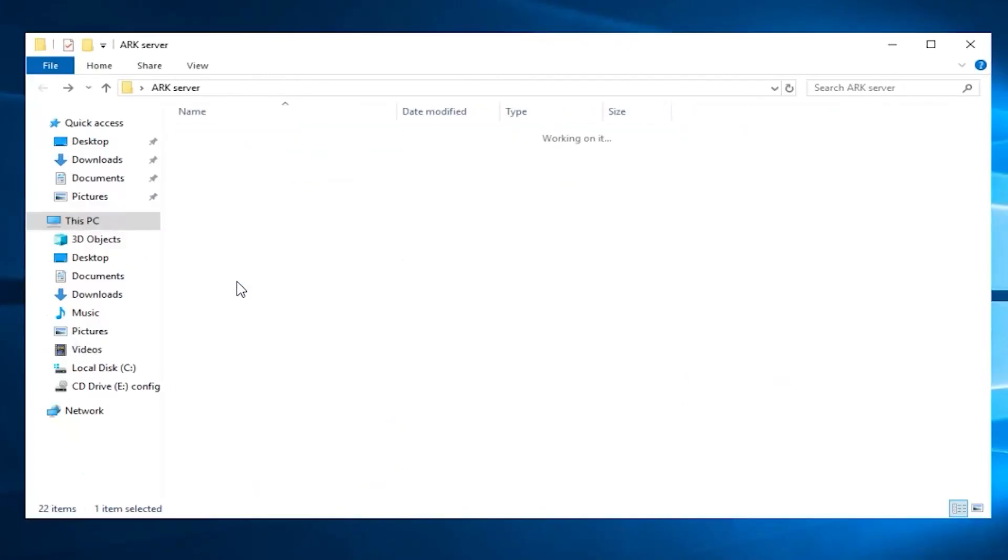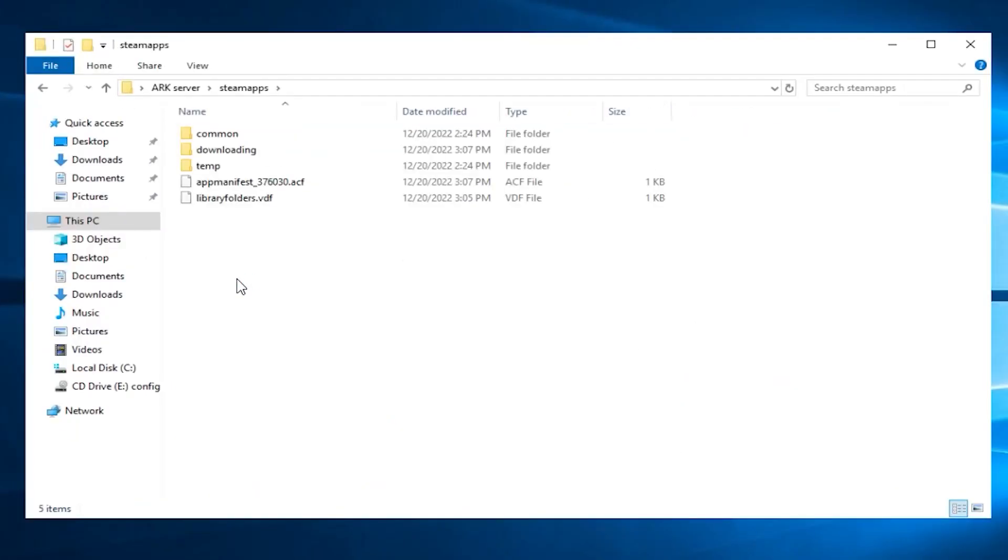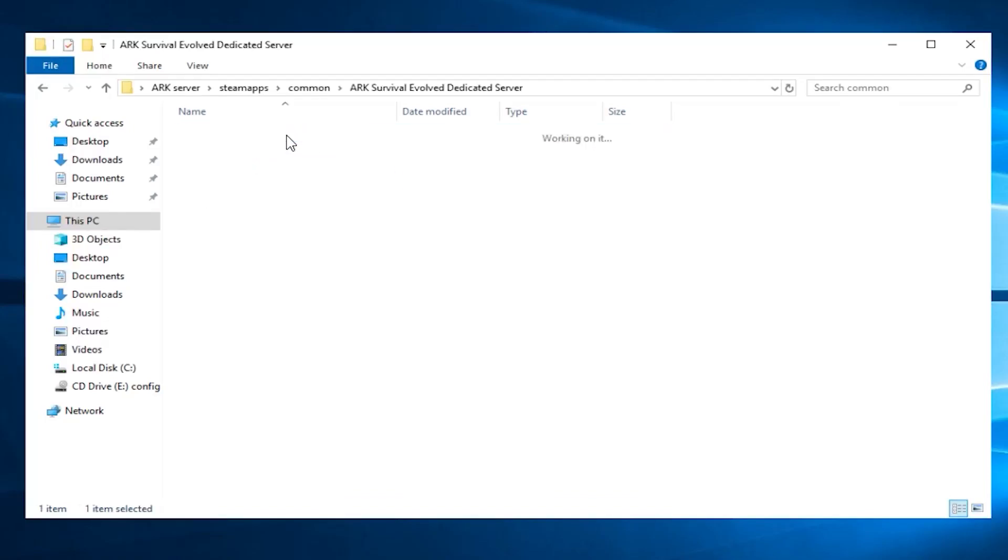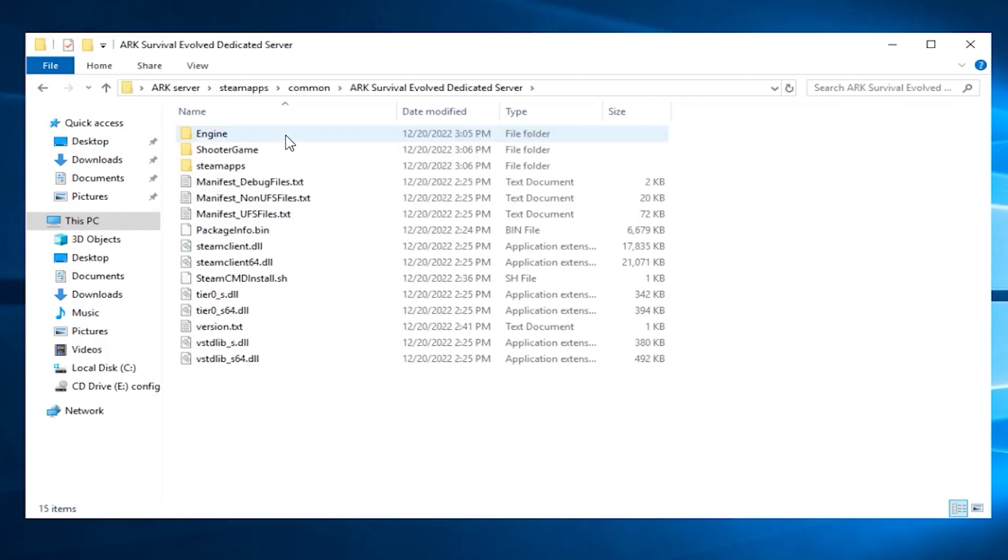Now, open the folder you created earlier again. Here, you will find a bunch of new files. Go to Steam Apps, Common, then ARK Survival Evolved dedicated server. Here, you will find the files of your ARK server.